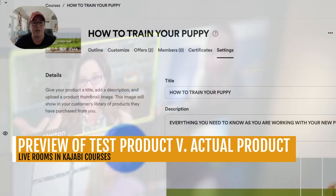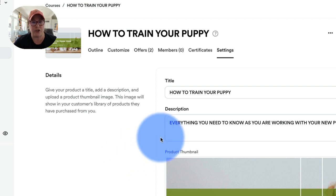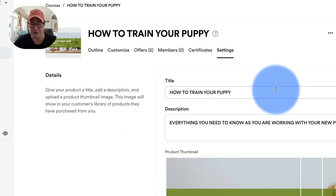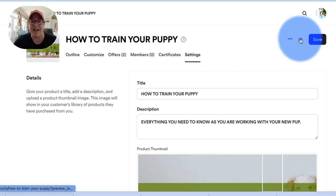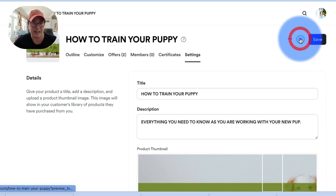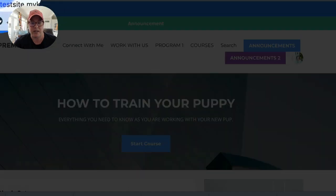I'm going to show you what the preview looks like both on a test site product and also within an established product, which happens to be one of the core products for my PBK community. When you're on your product, you can hold down the Command key and then click Preview, and the product will open in a new window.